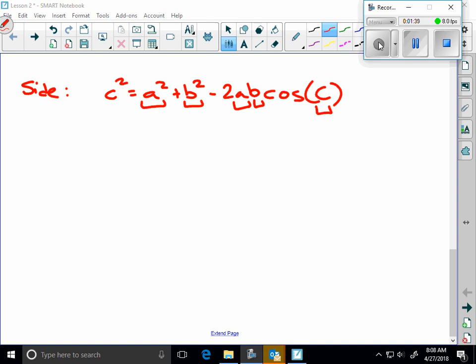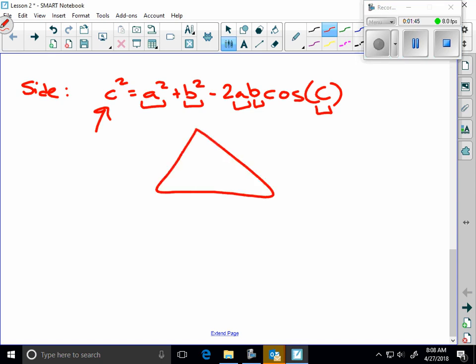In order to find the side C, this is what we're seeking. If this is angle C, let's say I know the measure of this angle is 42 degrees, and I know A and B are 21 and 32. I would be seeking to find this side C. If I have side, angle, side, and I want to find that opposite side, I'm going to use this formula law of cosines.